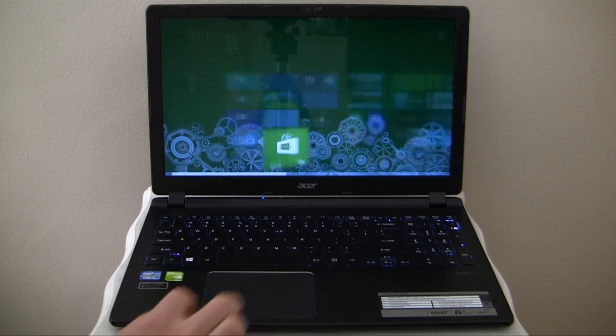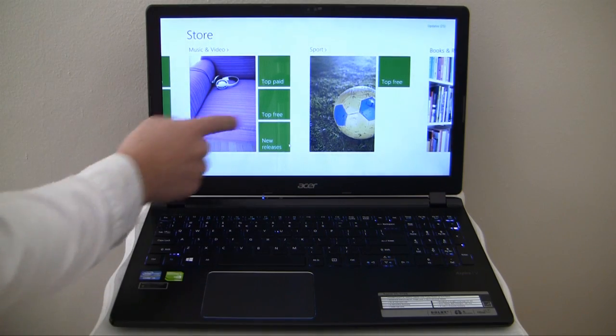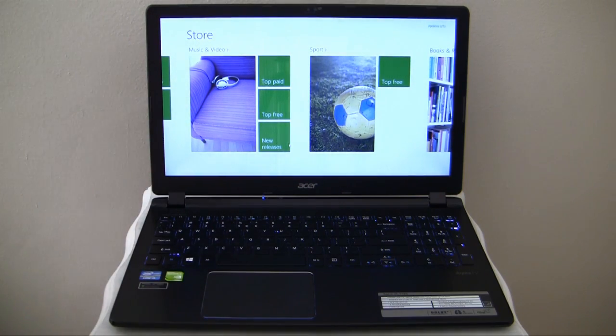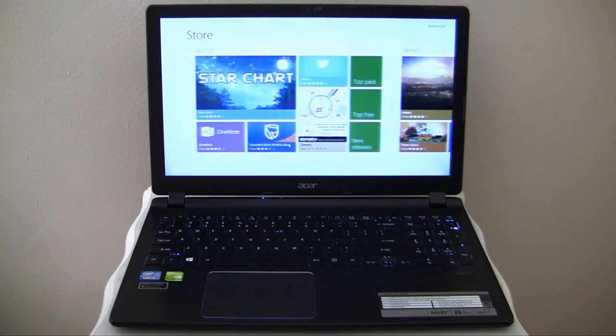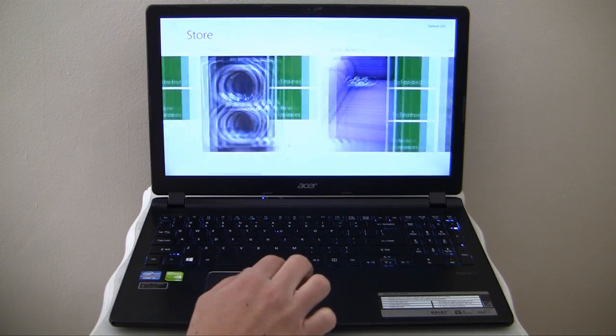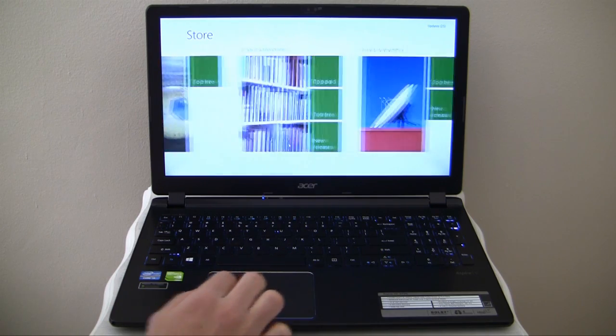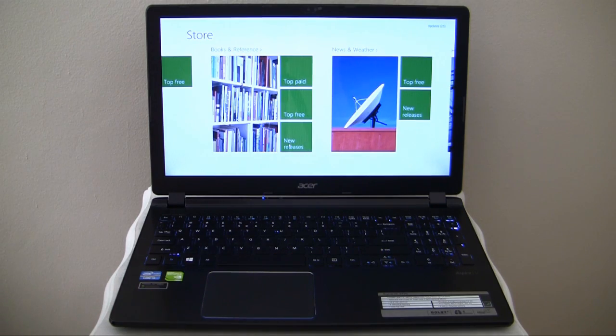The lack of a touch screen on the Aspire V5 572G makes the Windows 8 experience a little frustrating, as most of the apps in the Windows Store have been designed for a touch-enabled device.